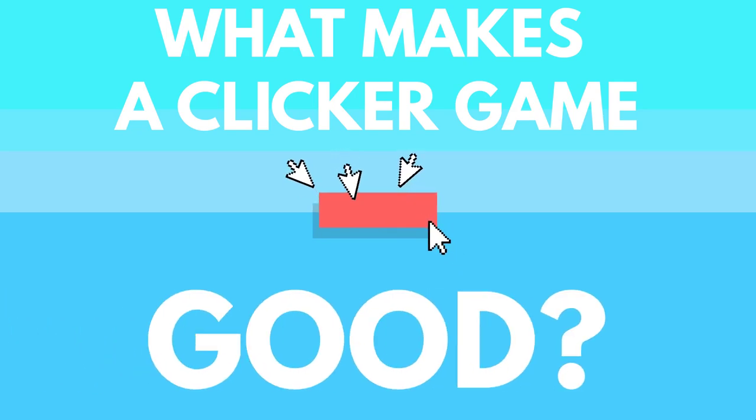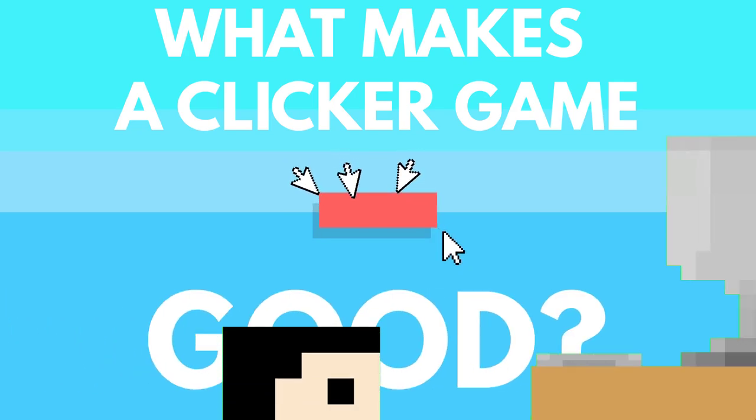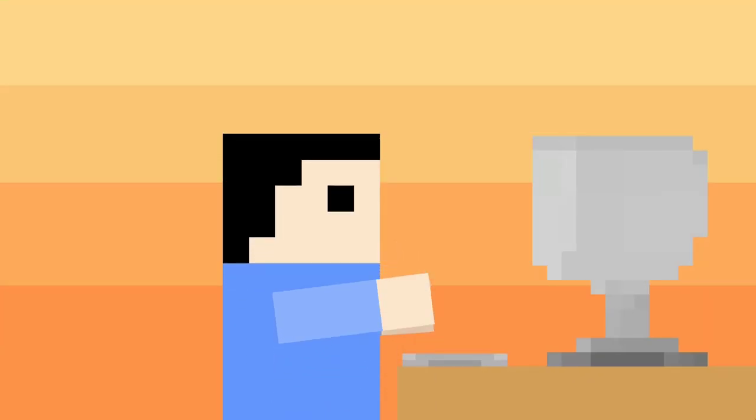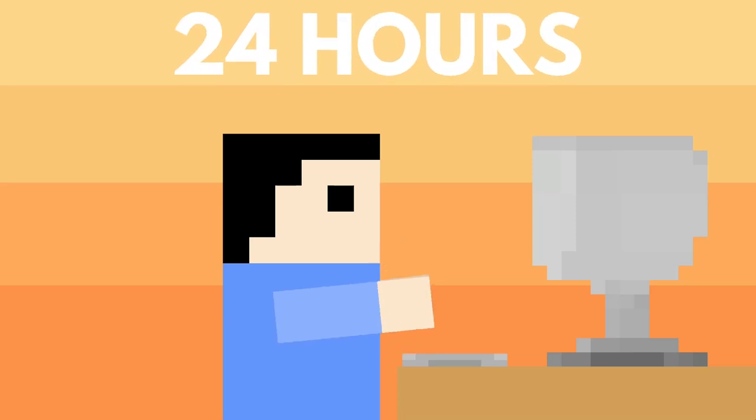Today I, a relatively new inexperienced game developer, am going to try to make a good clicker game within 24 hours. I don't know how difficult it's going to be or if it's even possible, but I guess there's only one way to find out. Let's get into it.